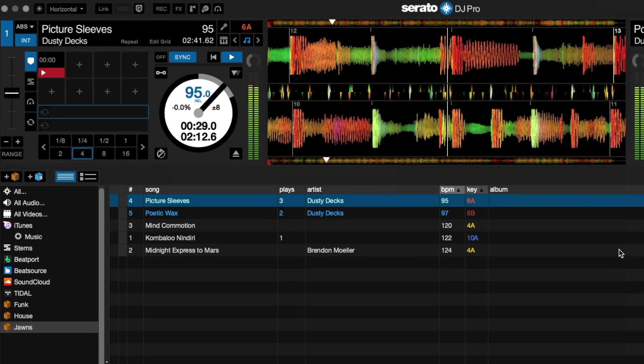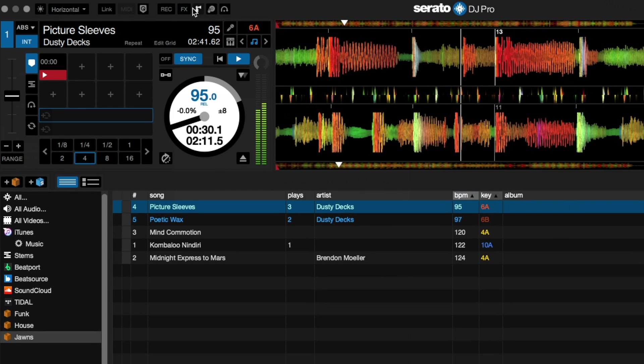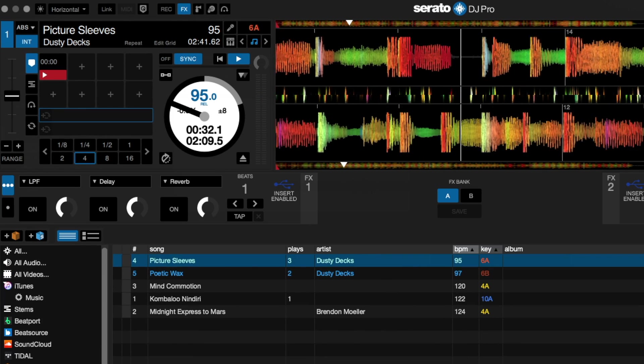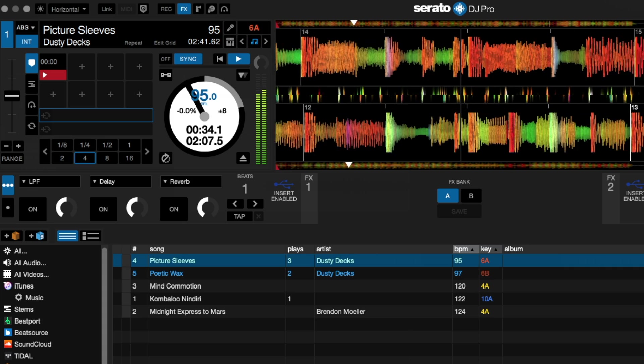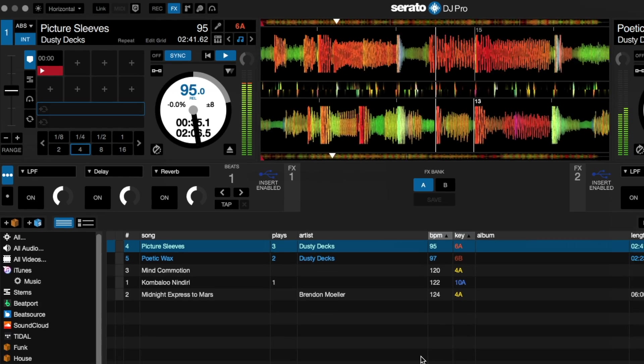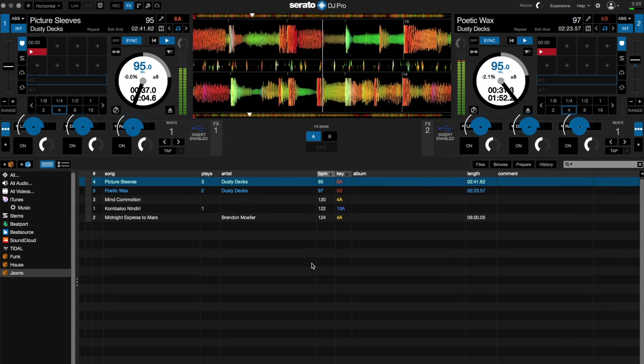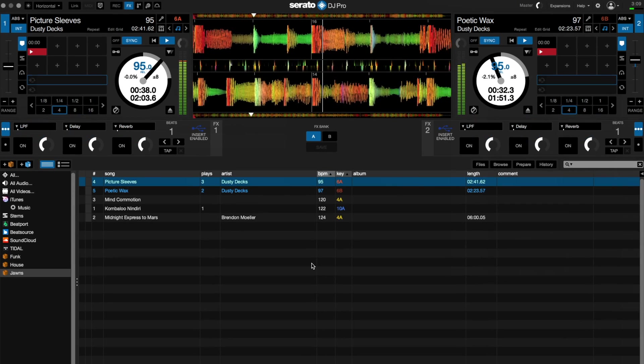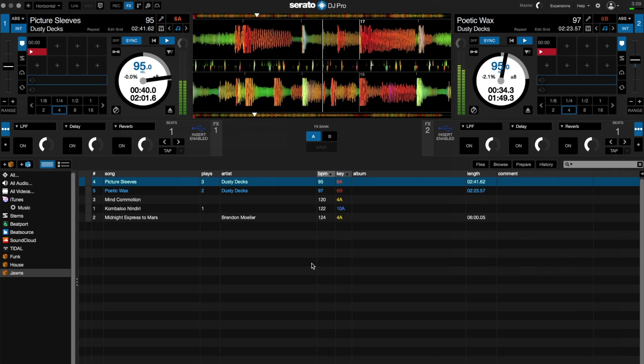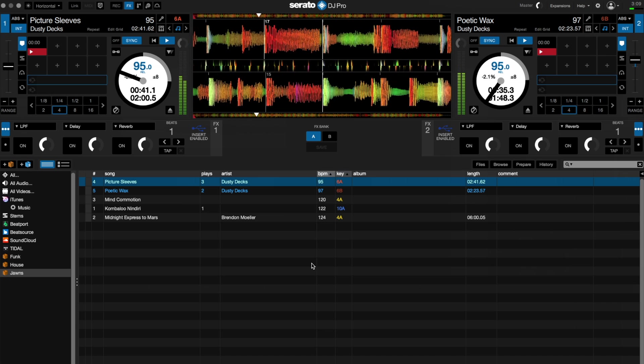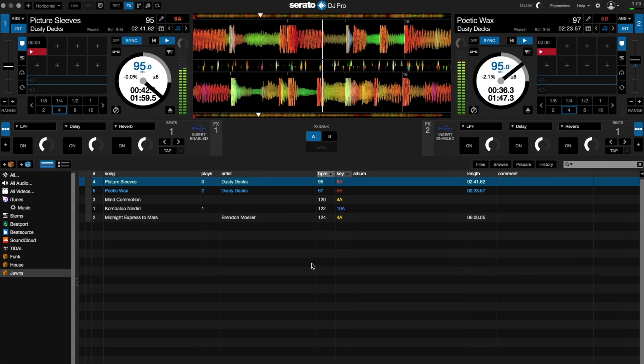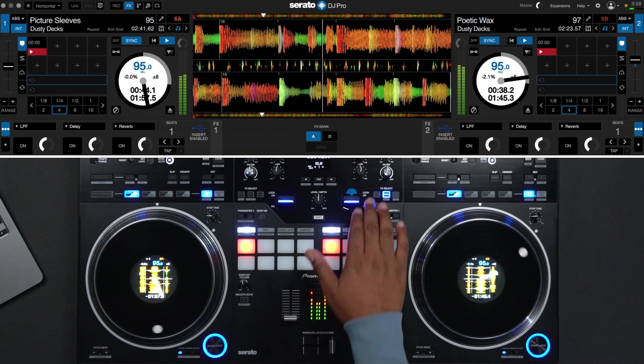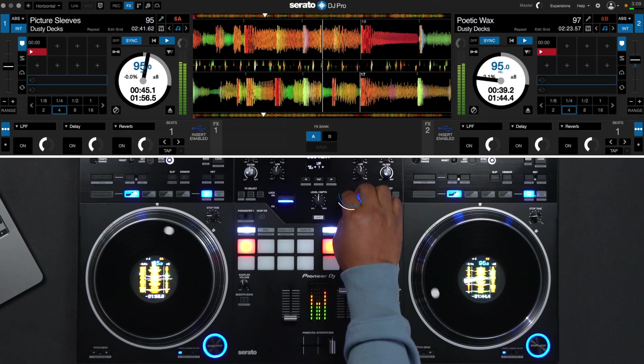Simply click on the FX option at the top of the screen to open the FX panel and show the options available for you. Some of the effects available include echo, reverb, filters, and more. Now turn the effects on as you choose and bring the wet dry knob up to affect the track.